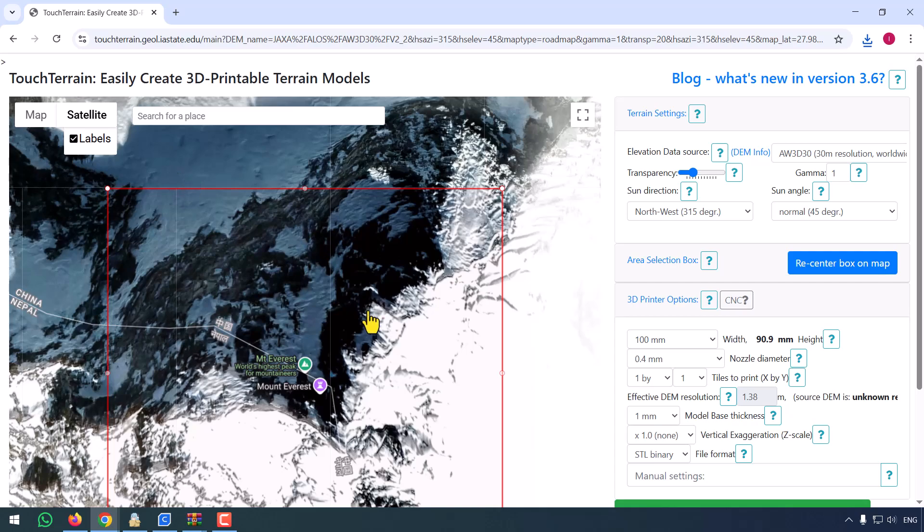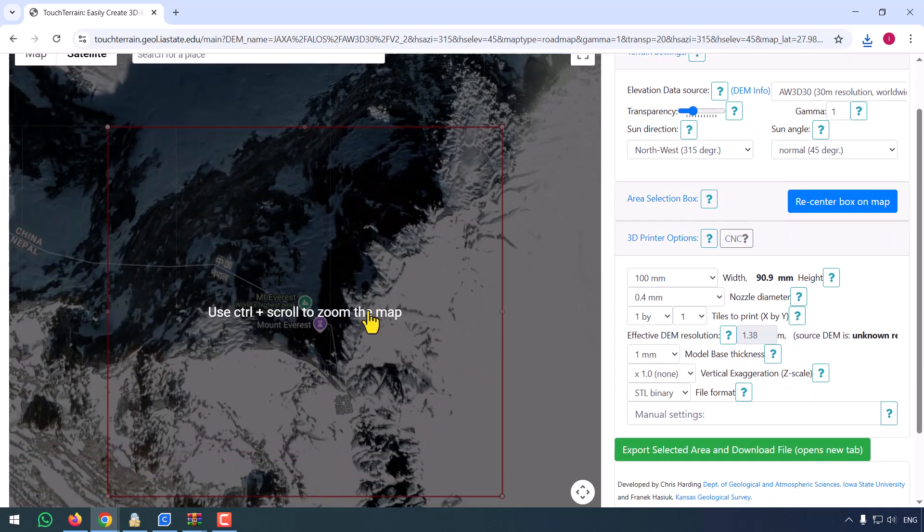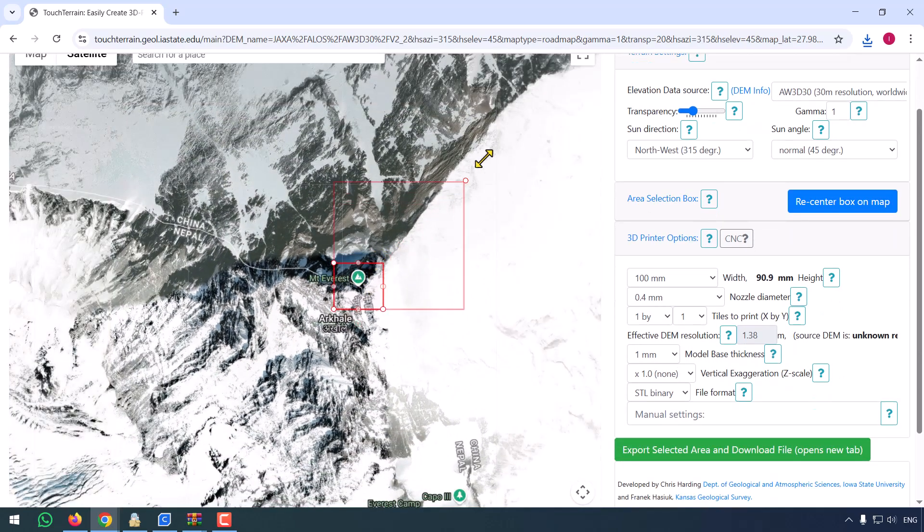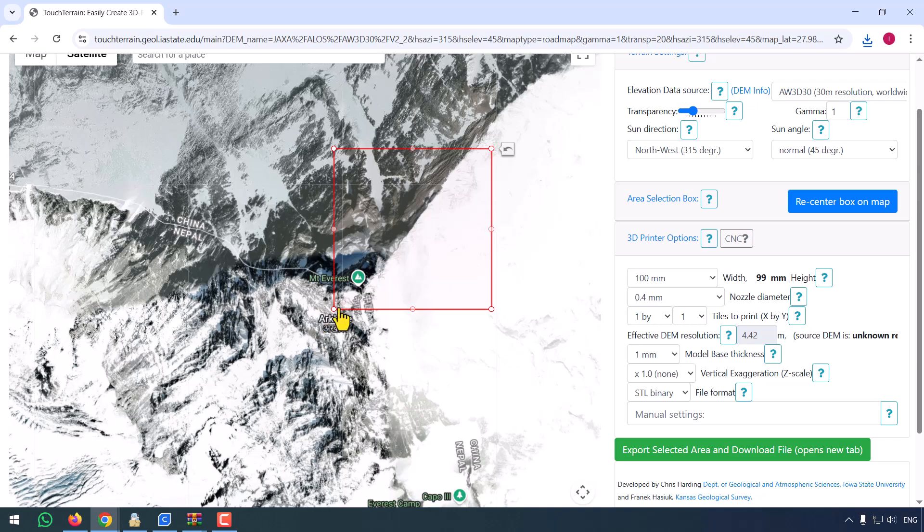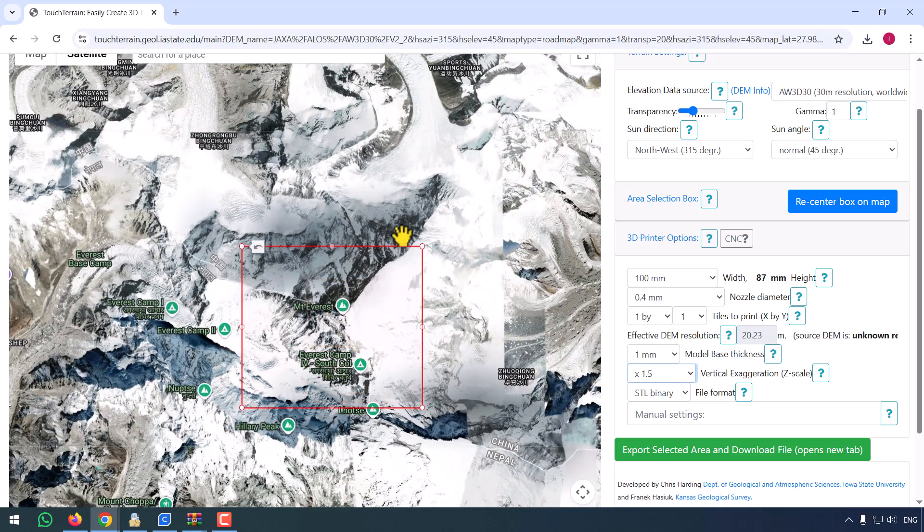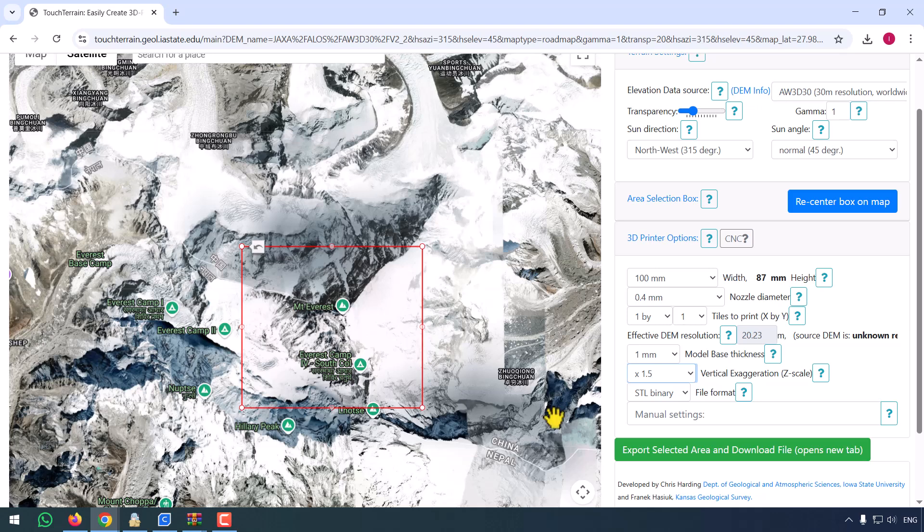Now, tweak the size, exaggeration, and resolution. I'm going for a palm-sized model with 1.5x vertical exaggeration to really show off the peaks.